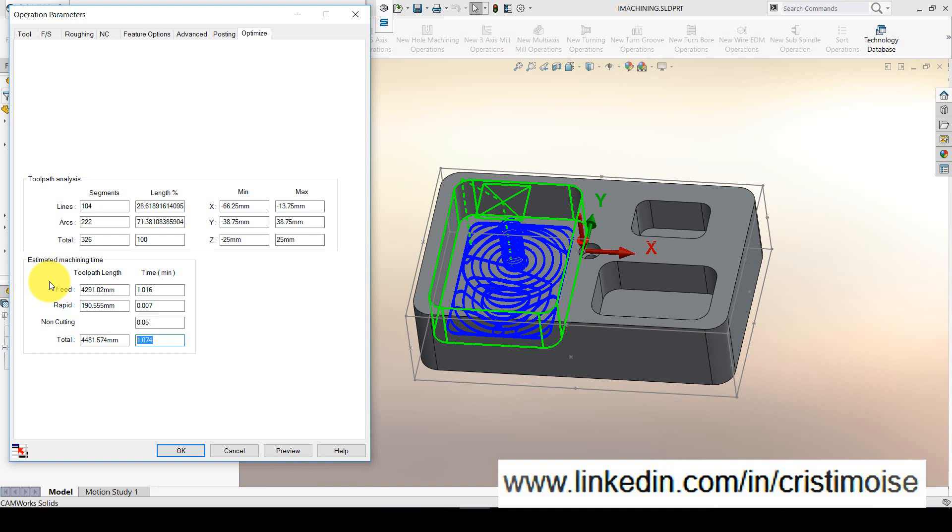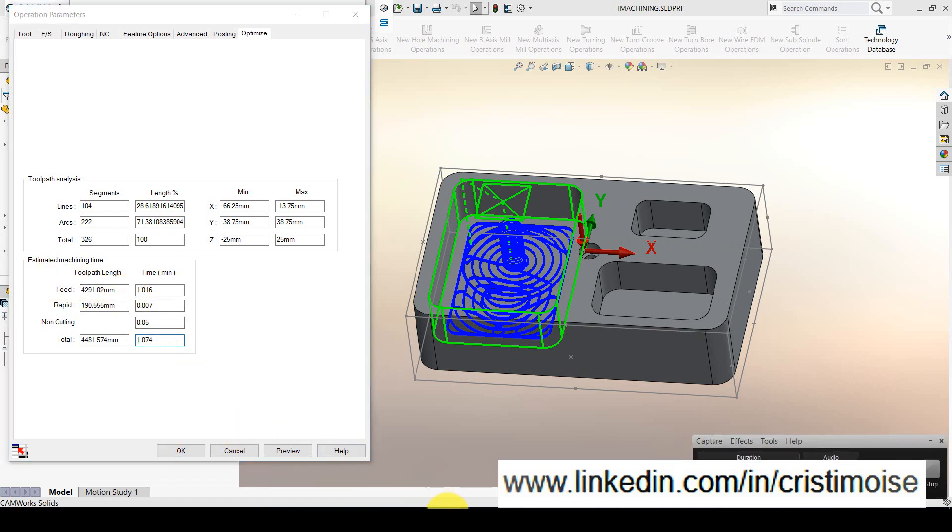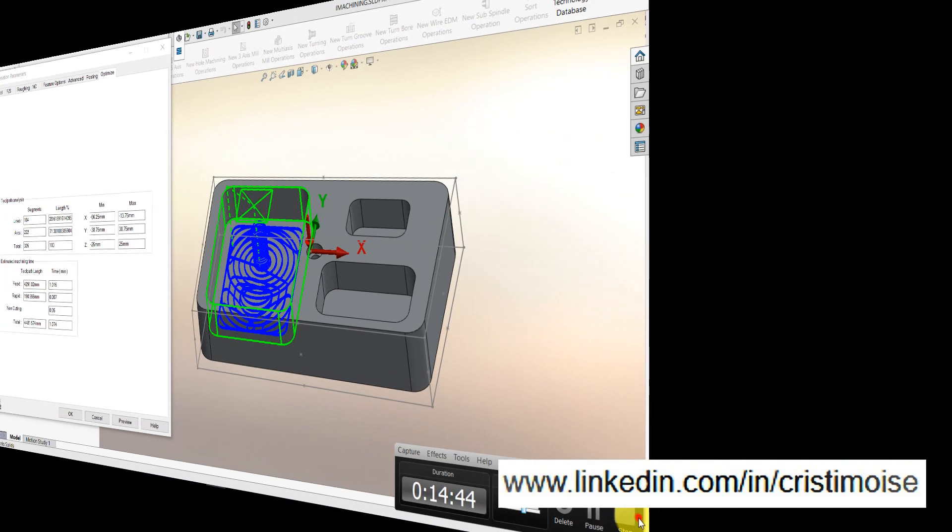Right now, you have a simple part, iMachining, Volumil. I think you will have all the information you need in order for you to decide which is better. Thank you for watching. Until the next test, see you. If you have any questions, feel free to contact me. Bye-bye.